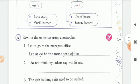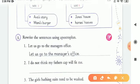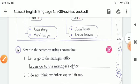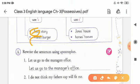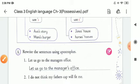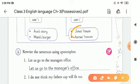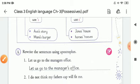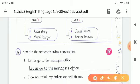For example: Awaz's story — because Awaz is singular. Mani's — Mani is singular. That's why we are using apostrophe and S for both. And Jones' — Jones is ending with S, that's why we are putting only apostrophe. Horses' — horses are plural, that's why we mark only apostrophe with the plural form.